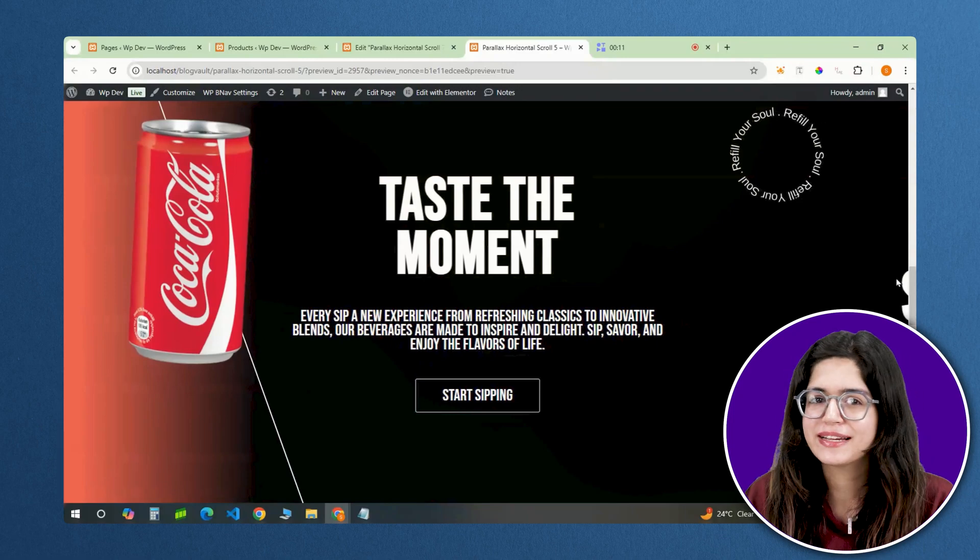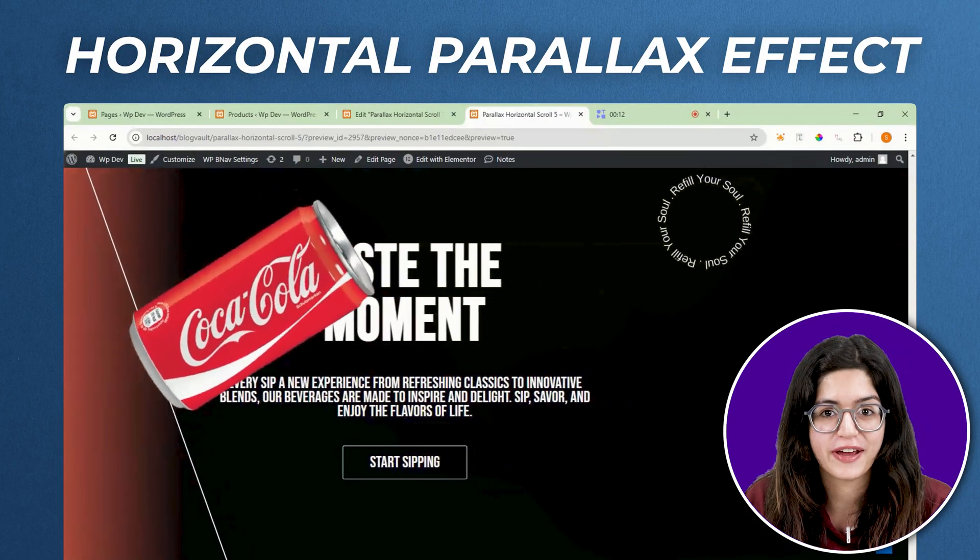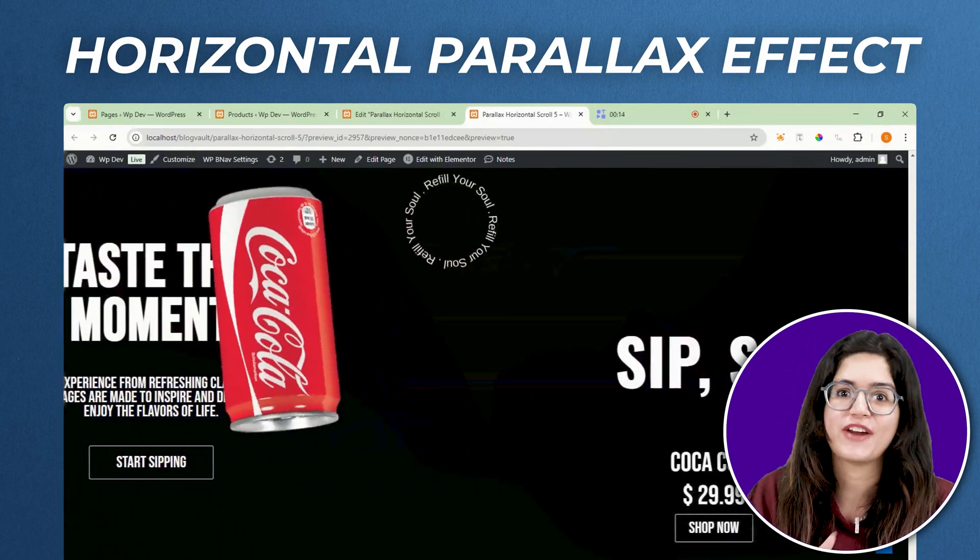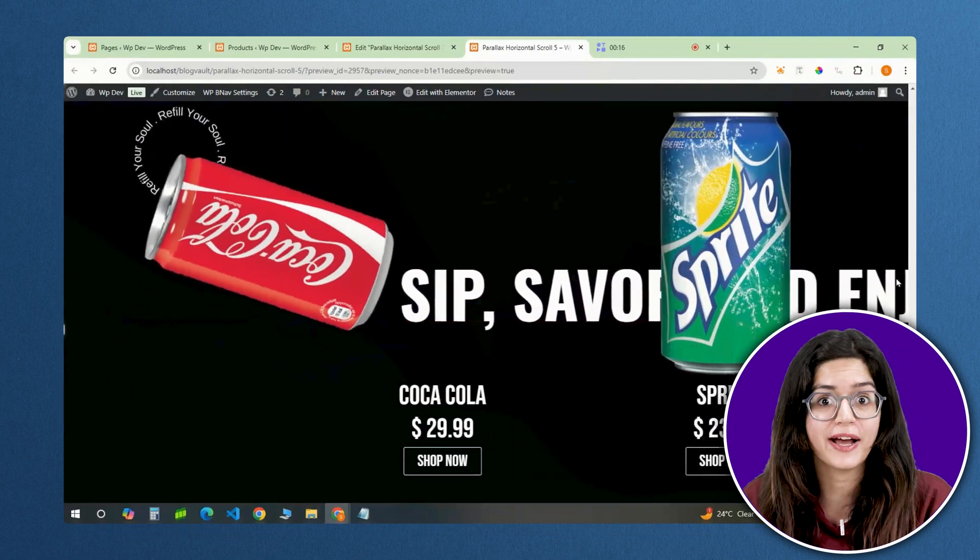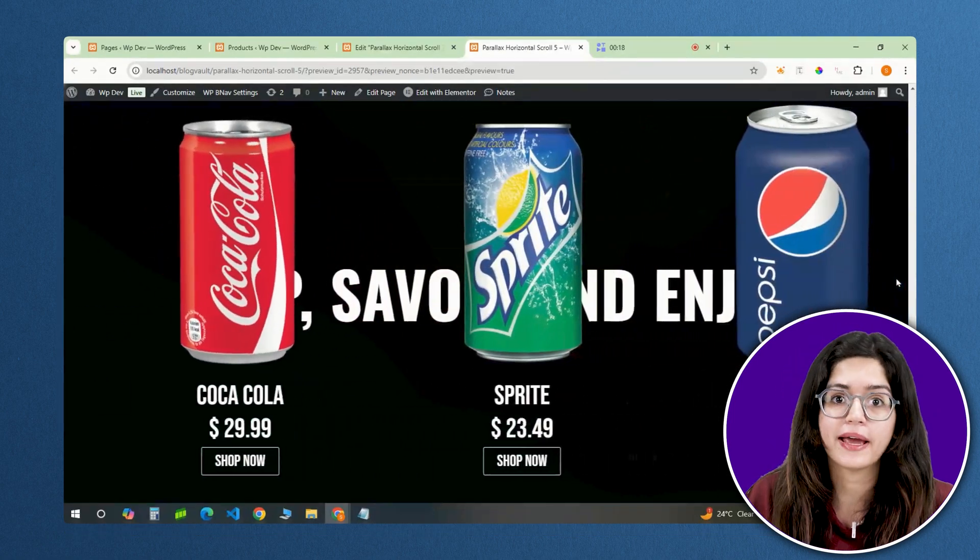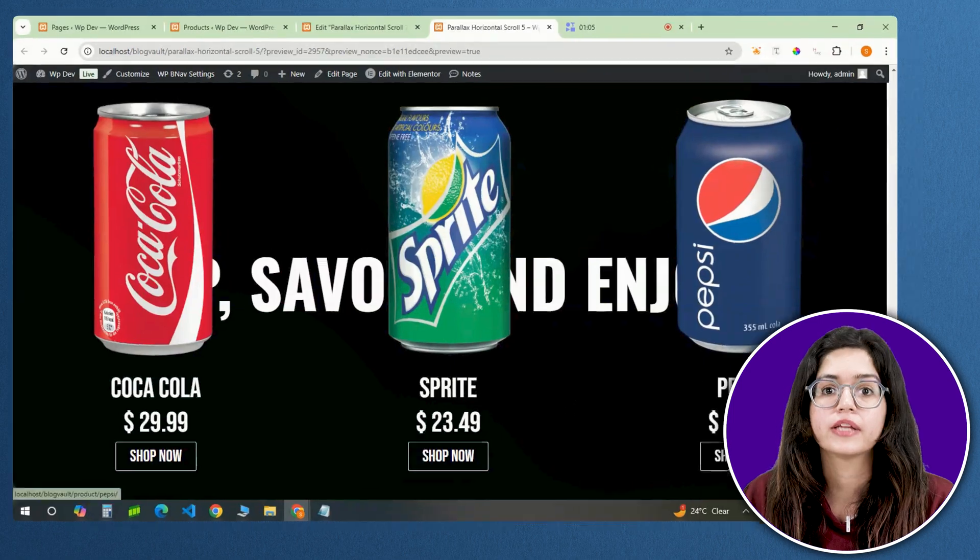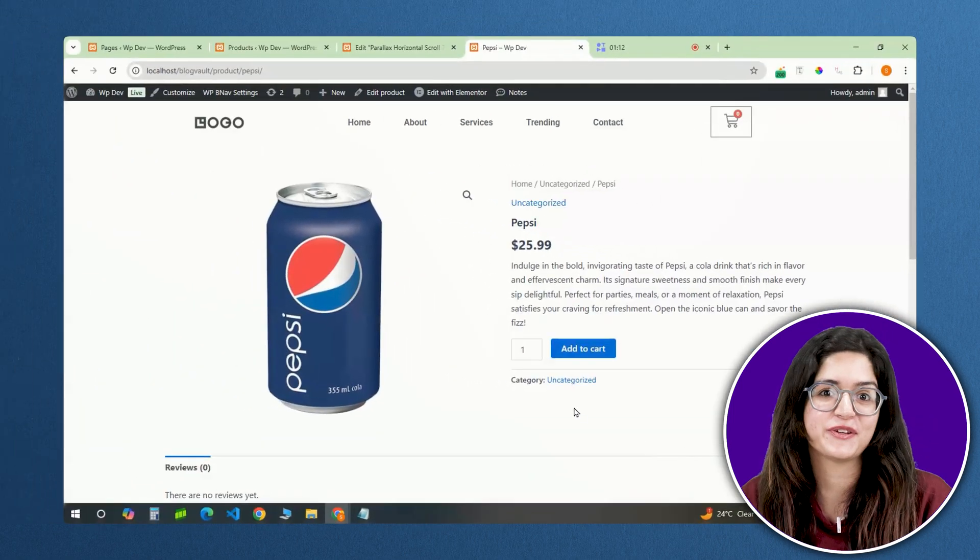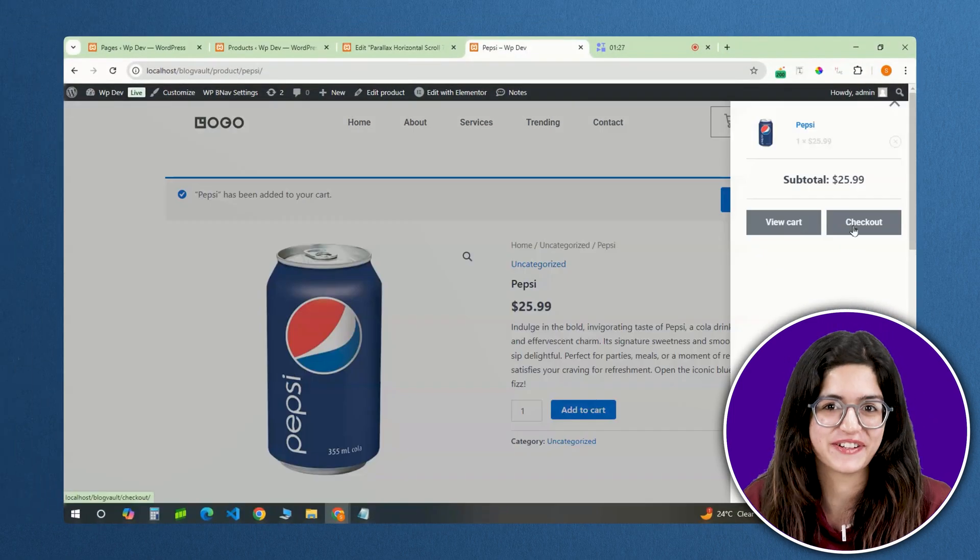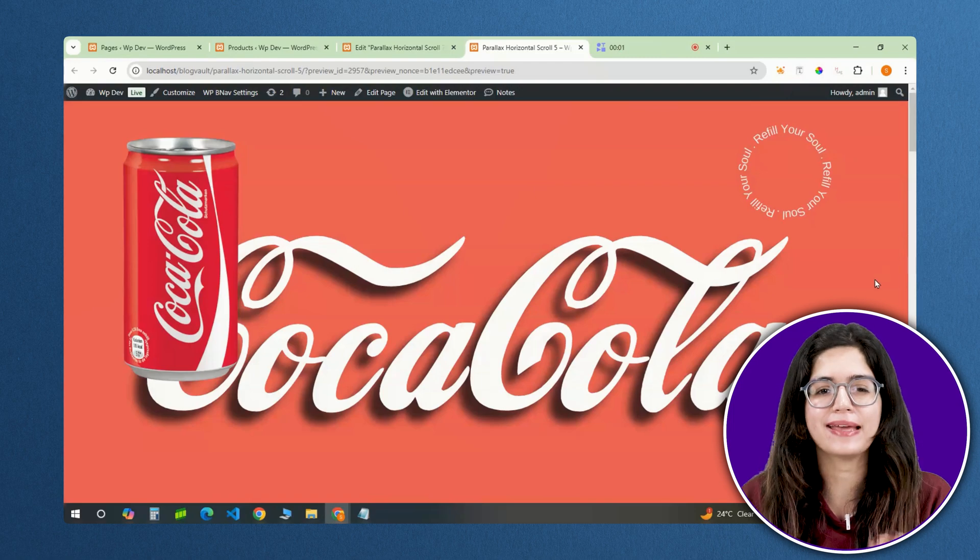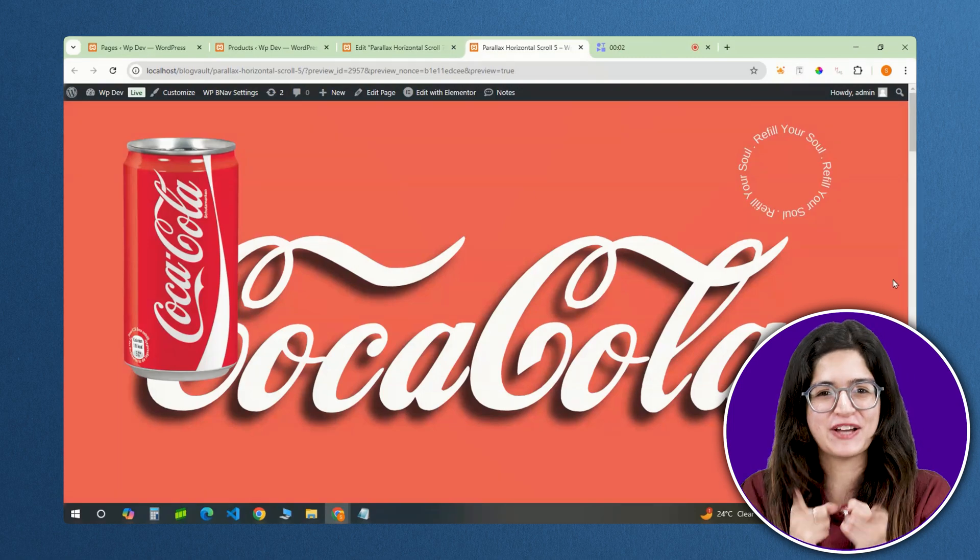I created my own 3D parallax horizontal scroll effect where this Coke can can travel from the first page to the final one going through all the headings and reaching its place as the first product. It's also dynamic so you can add the Coke can to your cart and place an order. I'm going to show you how exactly I made it. Let's jump in.